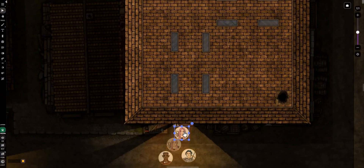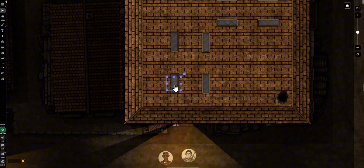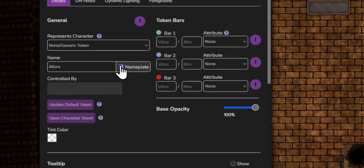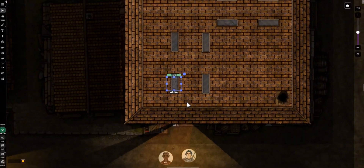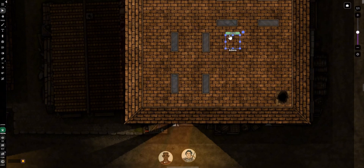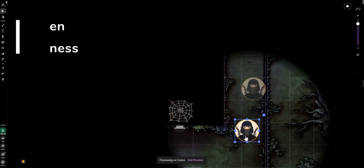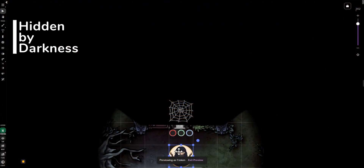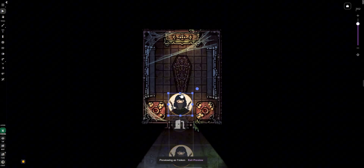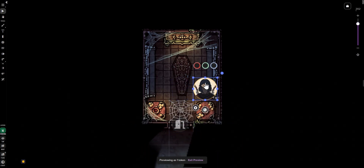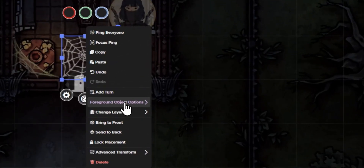Don't worry about losing your tokens. Nameplates and token bars will remain visible to the person controlling the token, and they can still be clicked from the token layer.